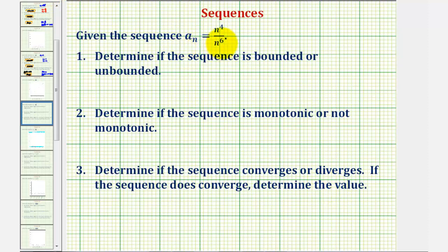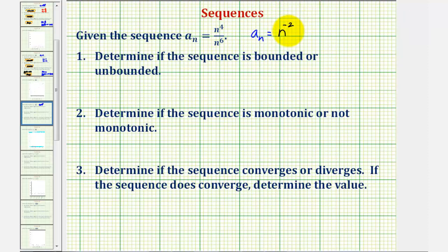Looking at our formula for a_n, we can simplify this. Notice how the bases are the same and we're dividing, so we subtract the exponents. So we can write a_n as n to the power of four minus six, which would be negative two. Using positive exponents, this would be equal to one divided by n squared. So we'll use this formula to answer our questions.